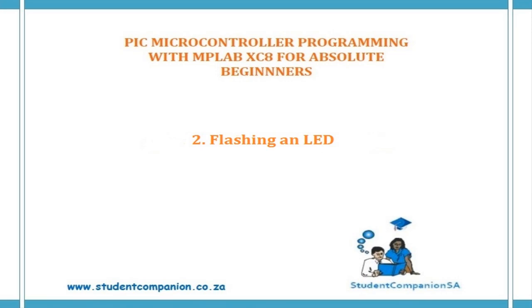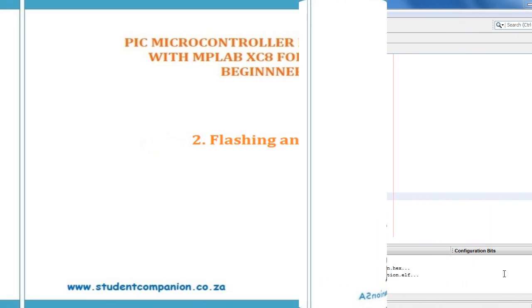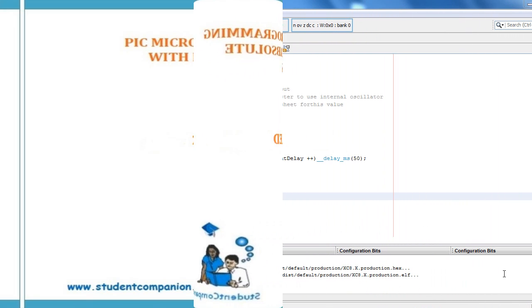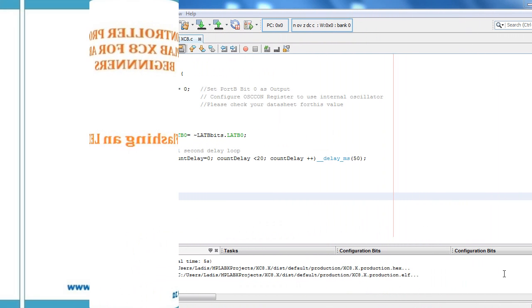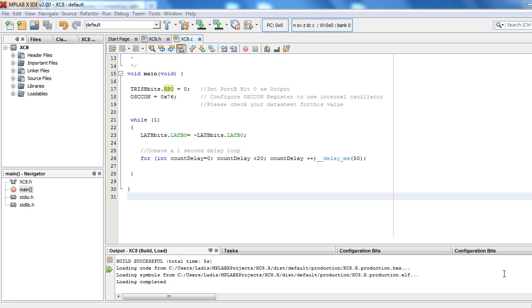Hi guys, welcome to our second tutorial in this series of programming PIC microcontroller with MPLAB XC8 compiler. In this tutorial, we will learn how to switch on and off an LED connected to a PIC microcontroller.